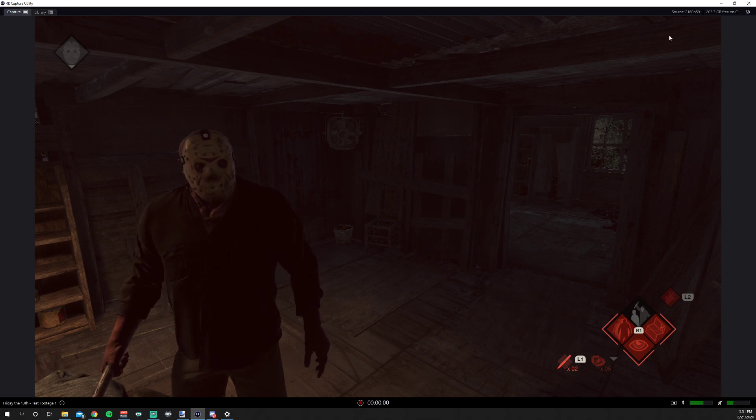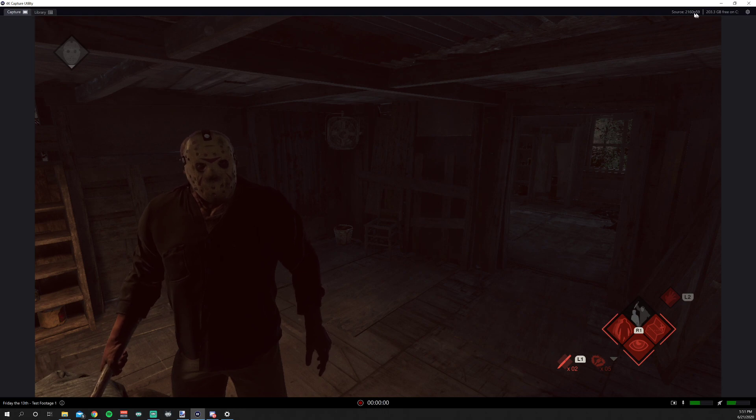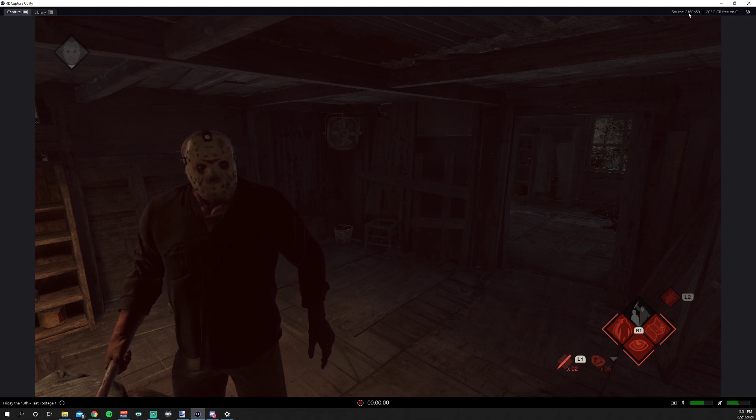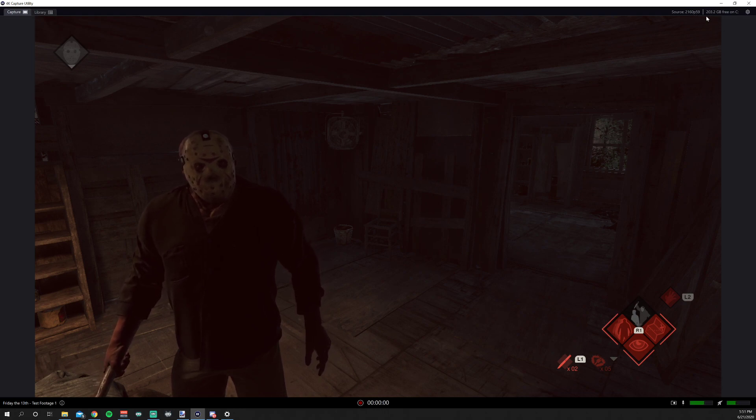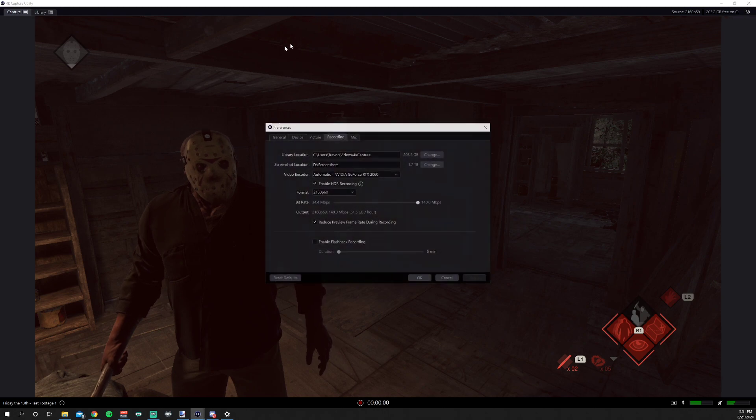Coming up to the top here, this is the source, so this is what my capture card is recording right now, 2160 at 60 frames per second. And this is just a reminder of how much free space you have on your hard drive.